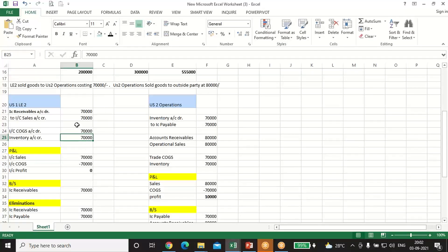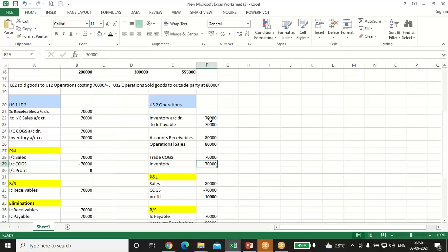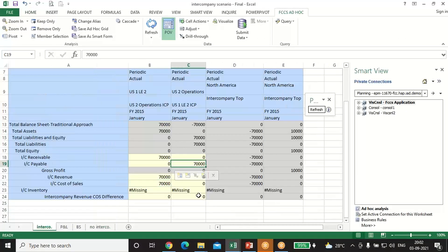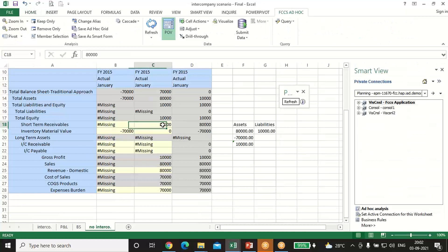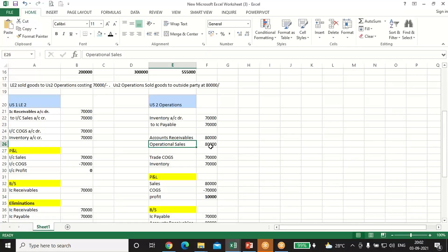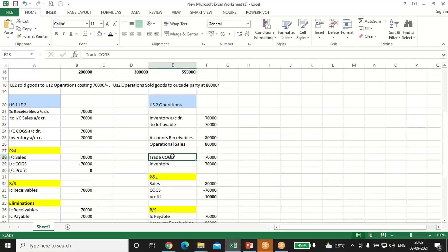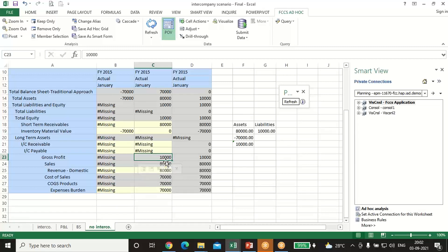For US2 Operations, inventory debits and credits net to zero, so no separate inventory entry is needed there. Intercompany Payable is entered as 70,000 on the intercompany side. Accounts Receivable (short-term receivable) comes in at 80,000; Operational Sales (revenue domestic) at 80,000; and Cost of Goods Sold at 70,000. So the gross profit will be 80,000 minus 70,000, which is 10,000. When we run the consolidation, it will be calculated automatically.